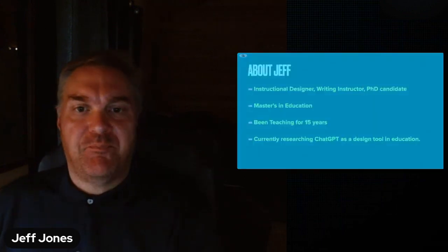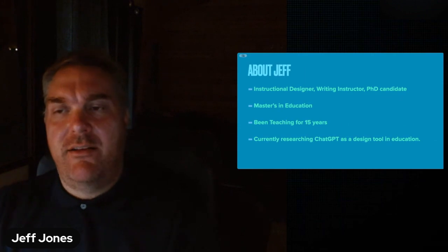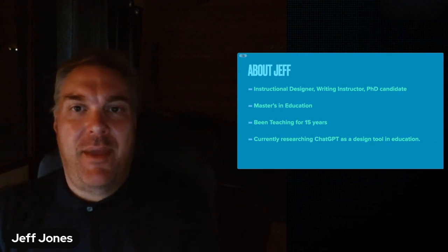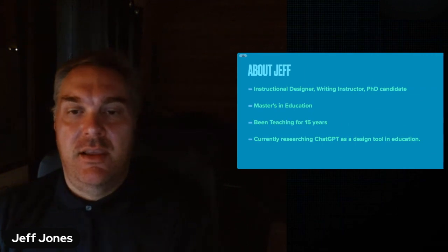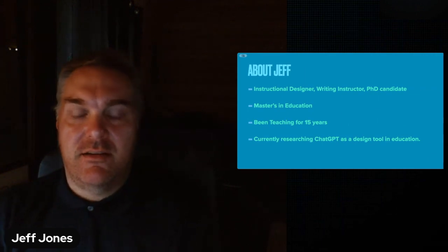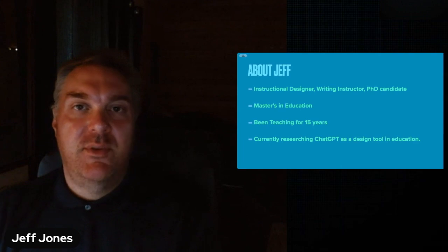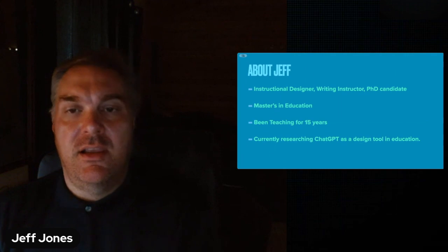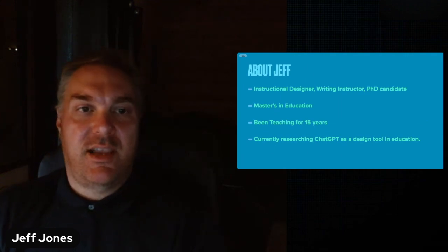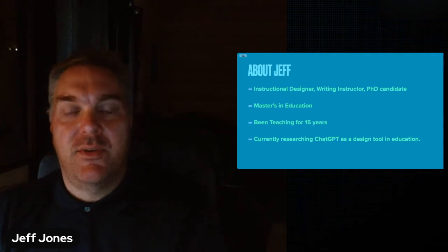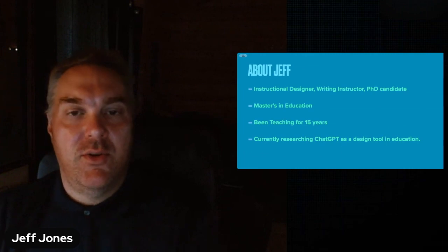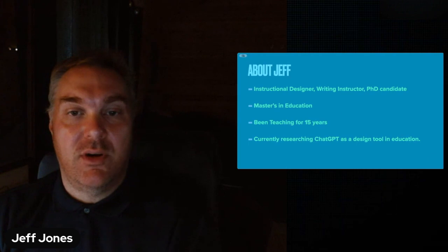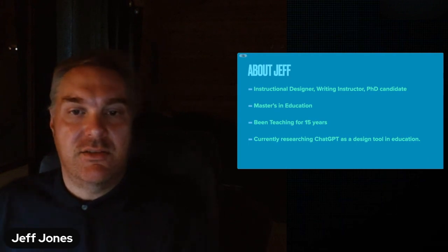First, a little bit about me. I'm an instructional designer, a writing instructor, and a PhD candidate. I have a master's degree in education and I've been teaching for over 15 years. Currently I'm doing research on how ChatGPT can be a design tool in education. With these recommendations I hope you can take something from this whether you're an instructor, a parent, or you're just interested in how the education system works in this new era of artificial intelligence.